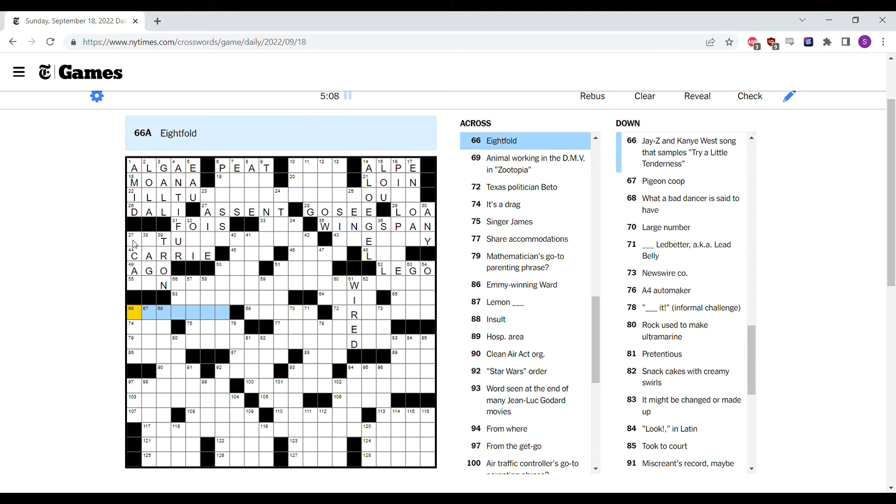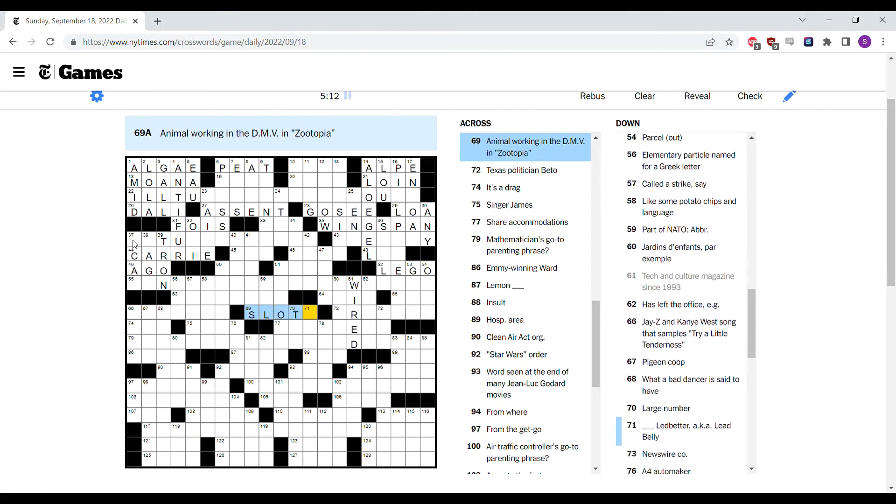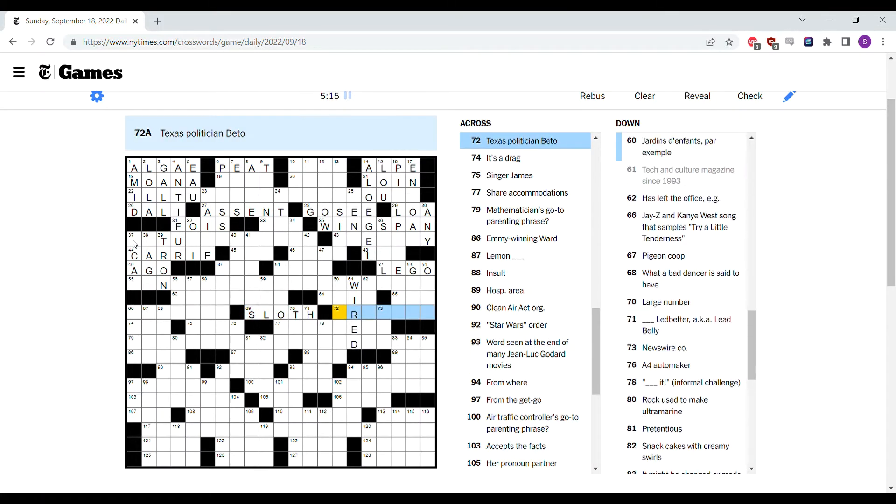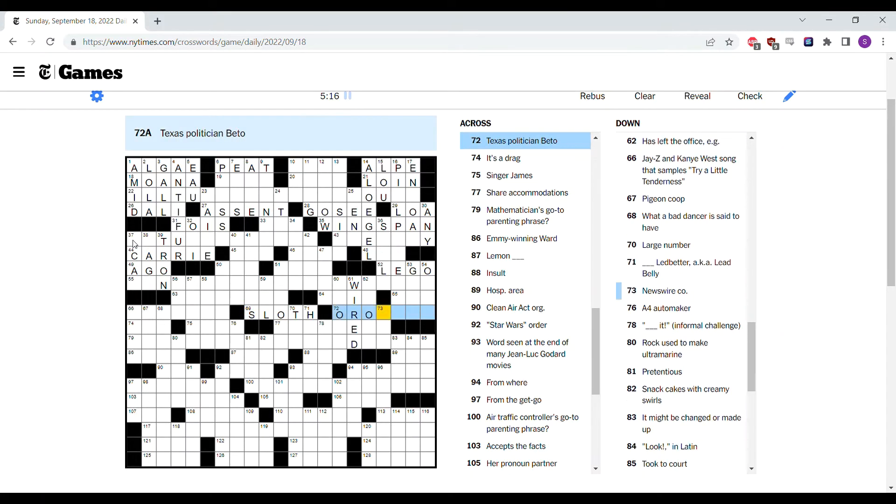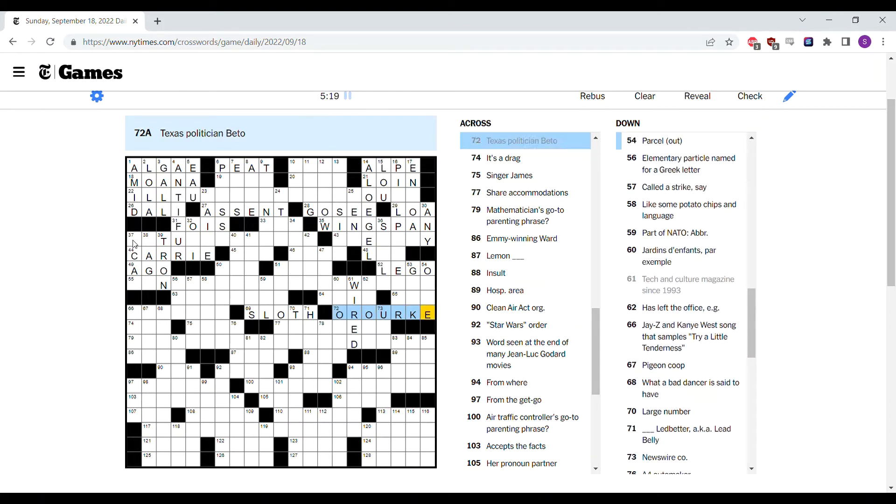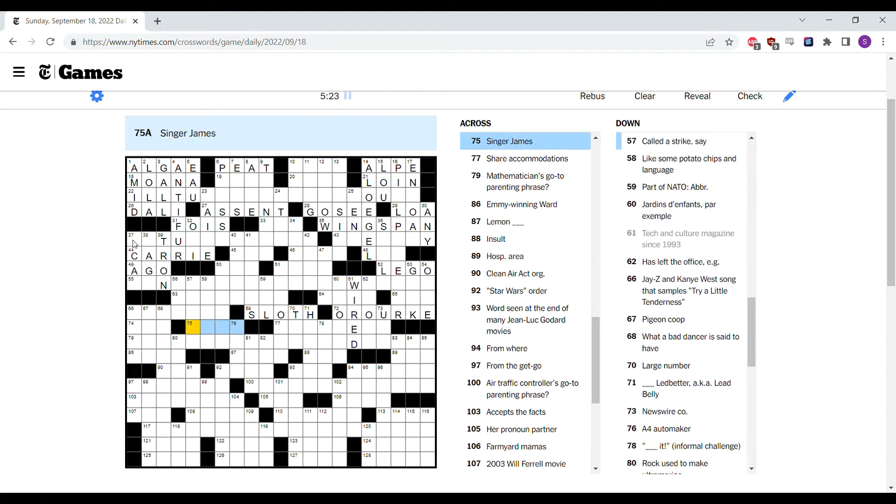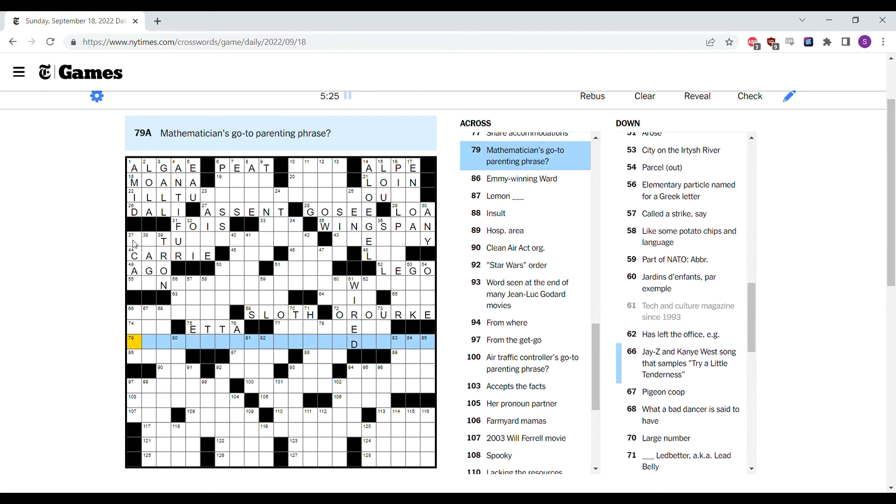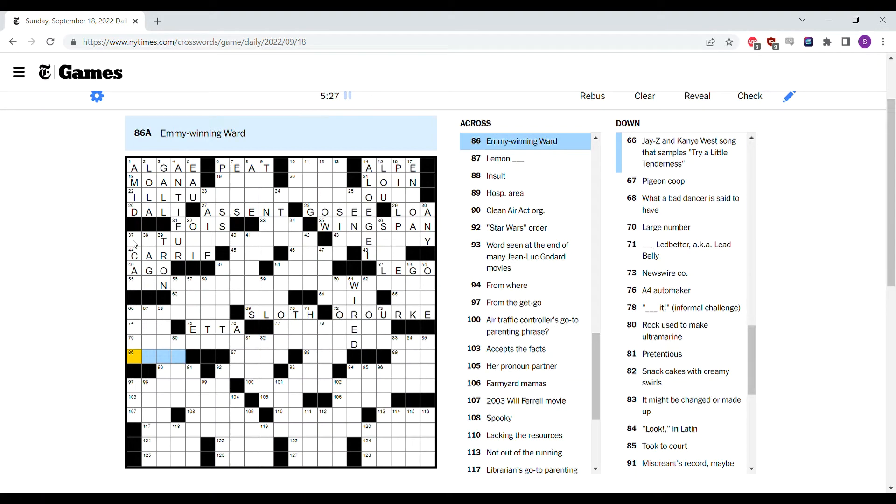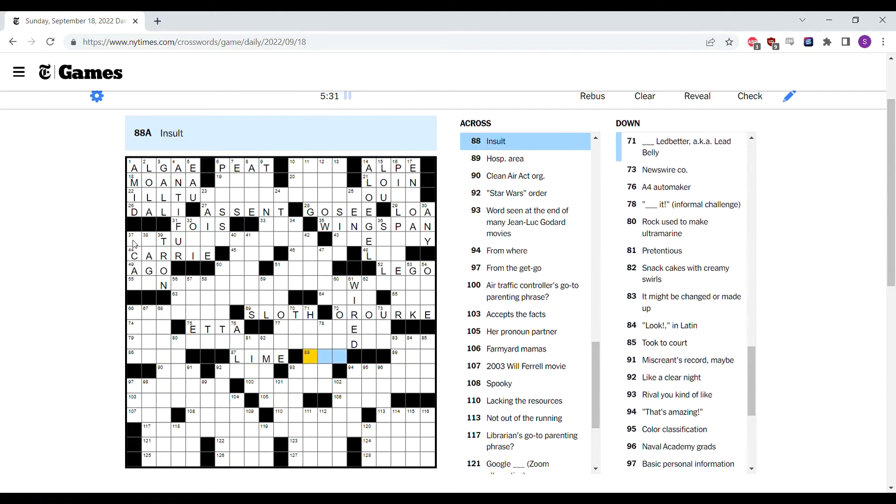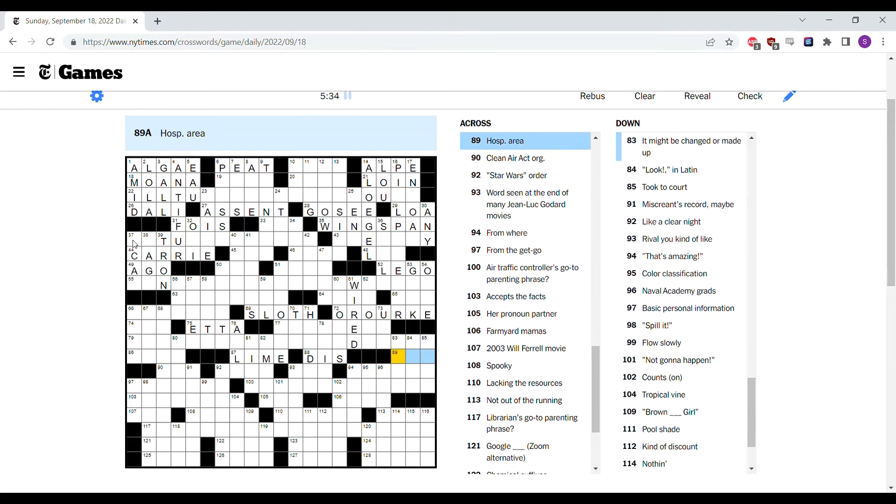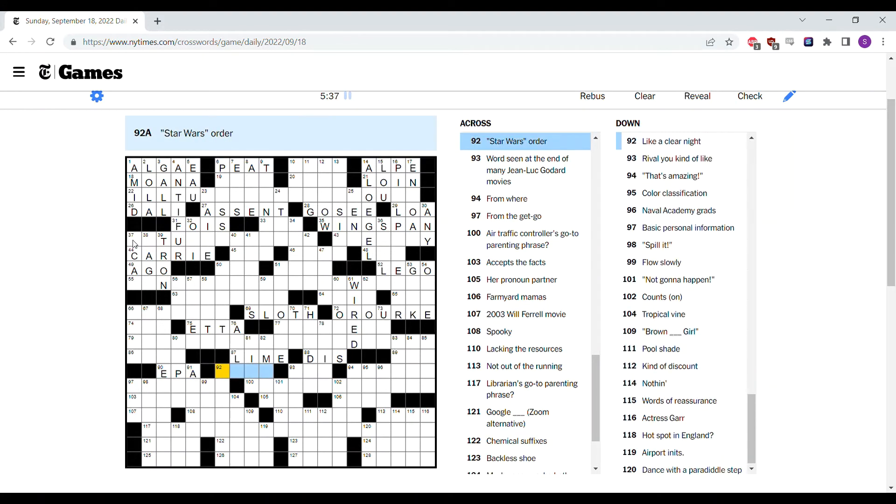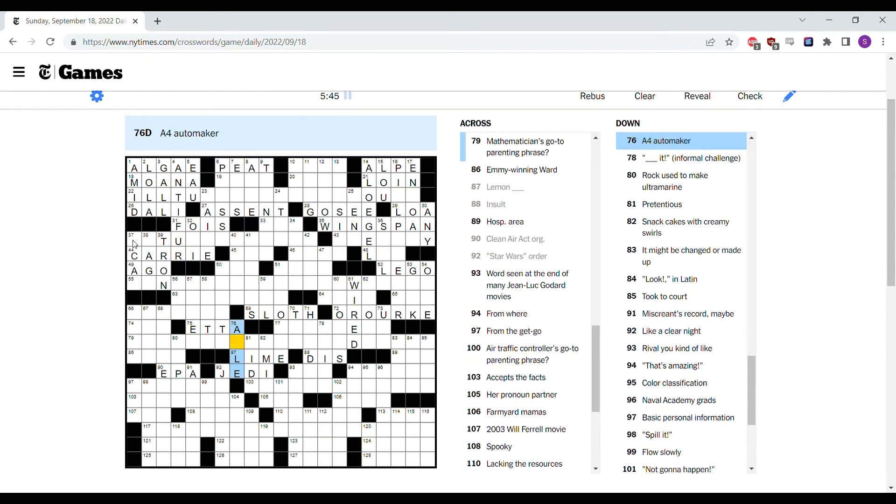Eightfold, octal, doesn't really fit. Animal working in the DMV in Zootopia. I haven't seen Zootopia, but I think that's a sloth of gifts. And of course, Beto O'Rourke is a Texas politician. Singer James Etta, shows up all the time. Lemon Lime. Insult I think is probably dis. Clean Air Act Orc is the EPA. Star Wars Order. Oh, the Jedi Order. A4 Automaker, I don't know.